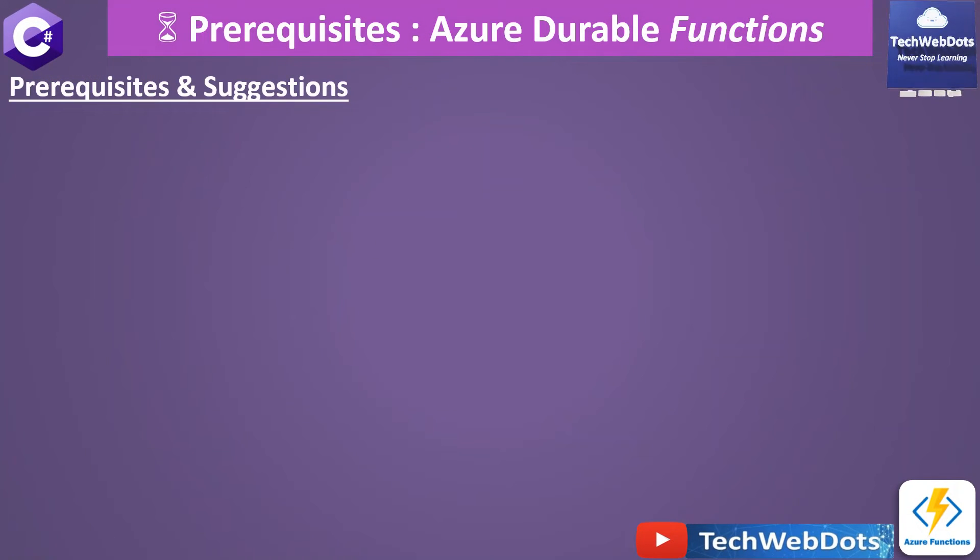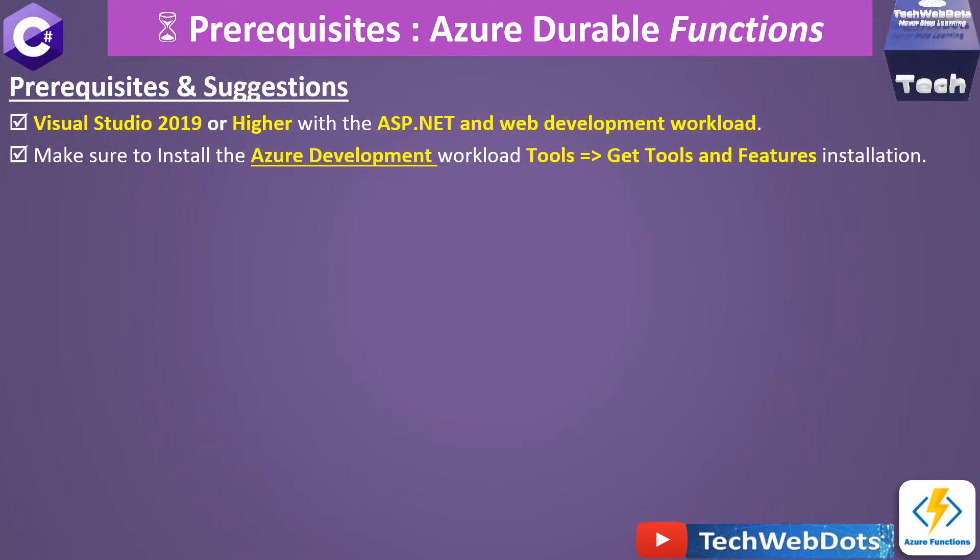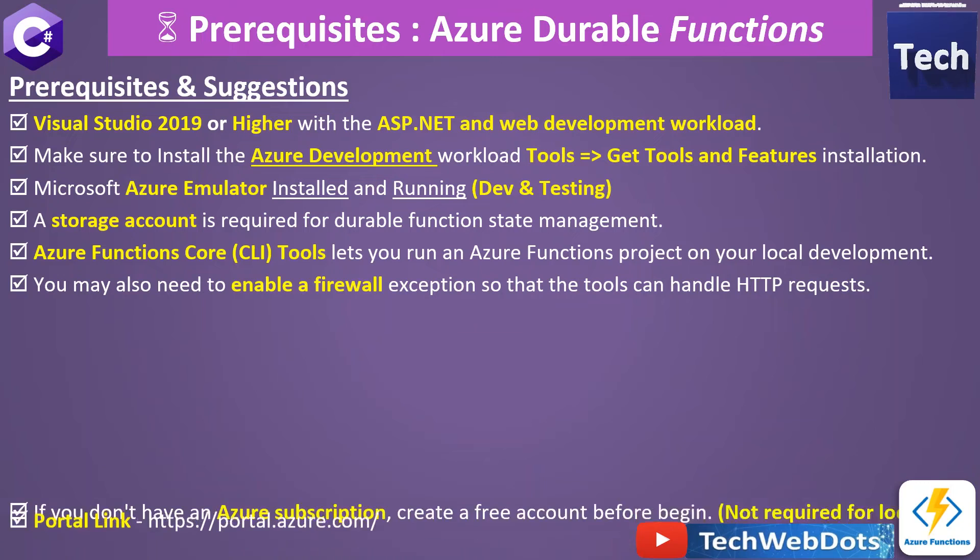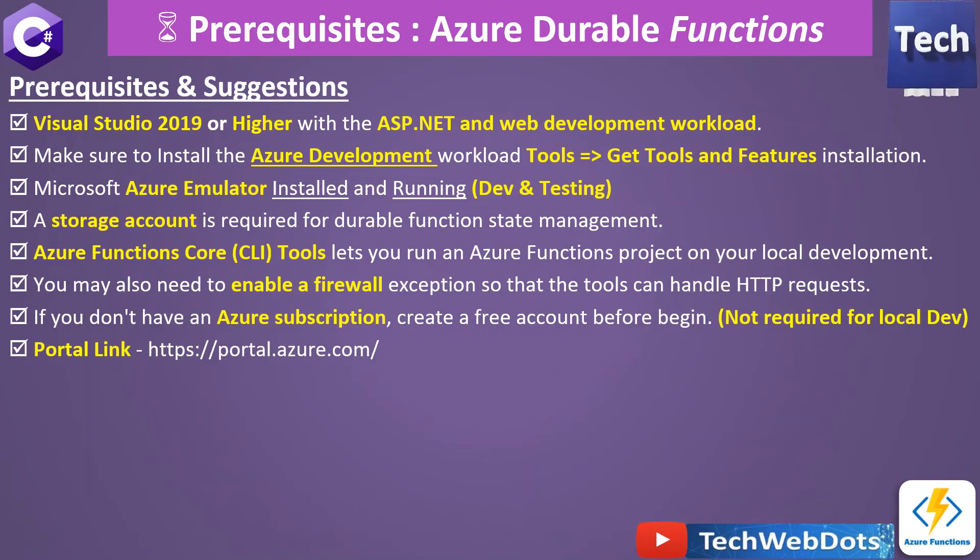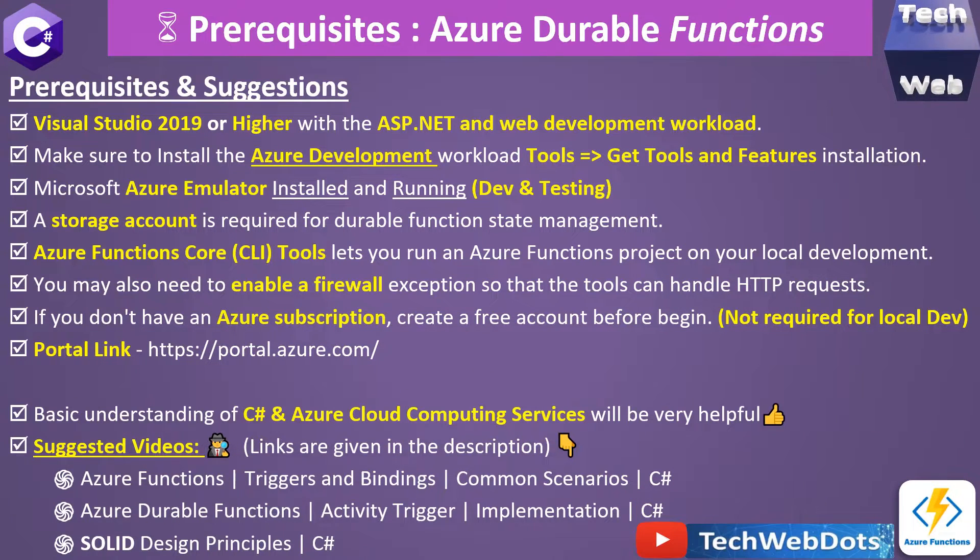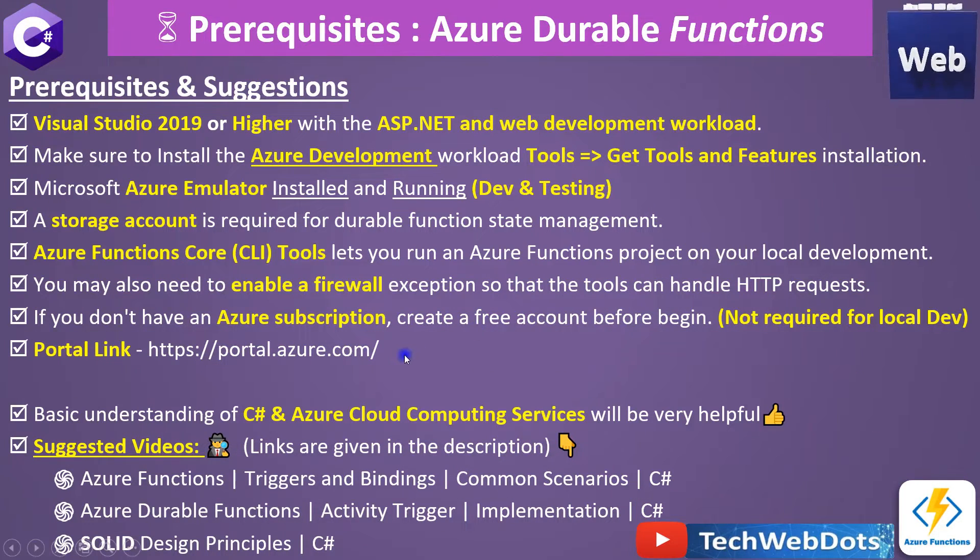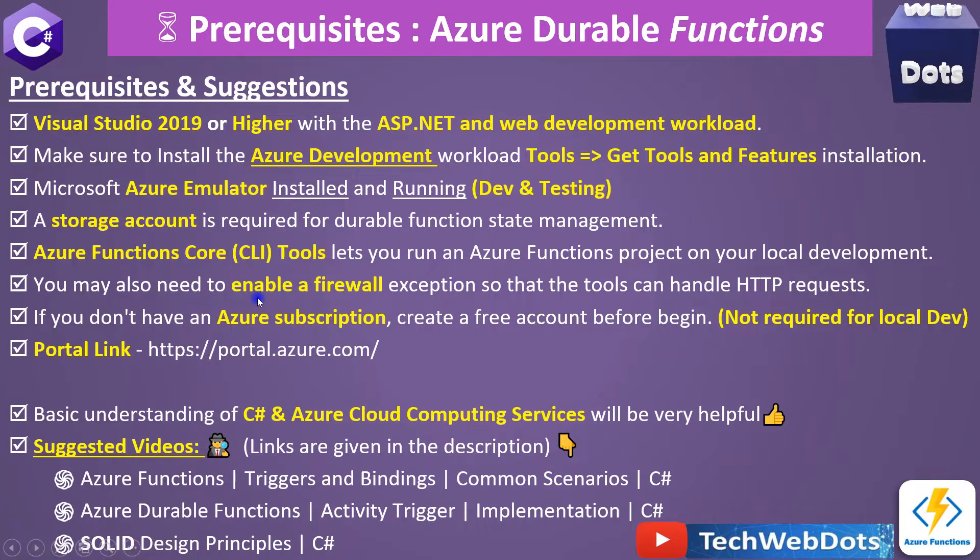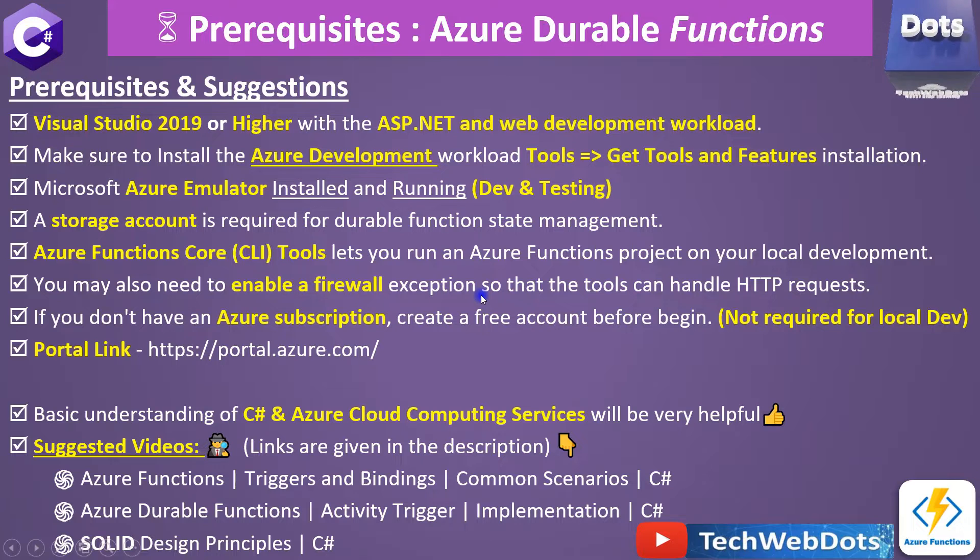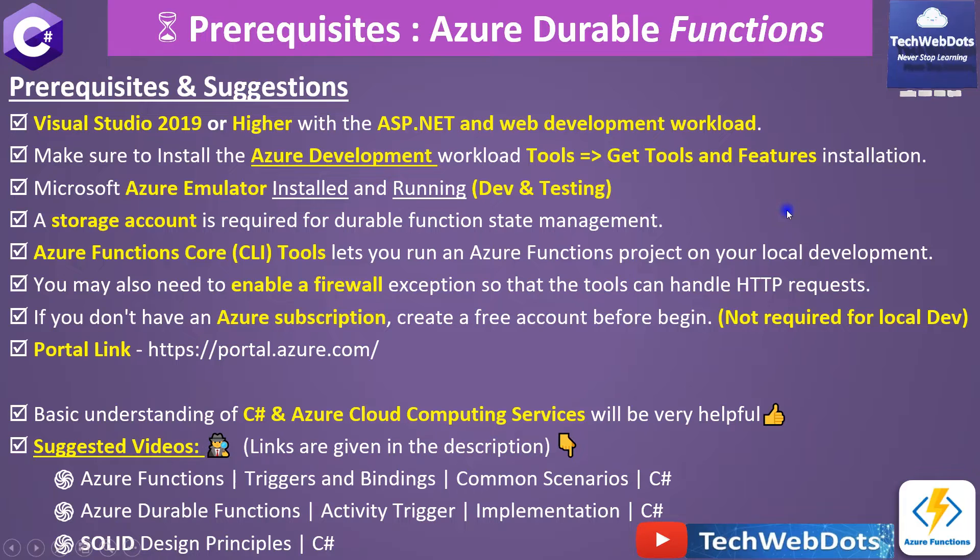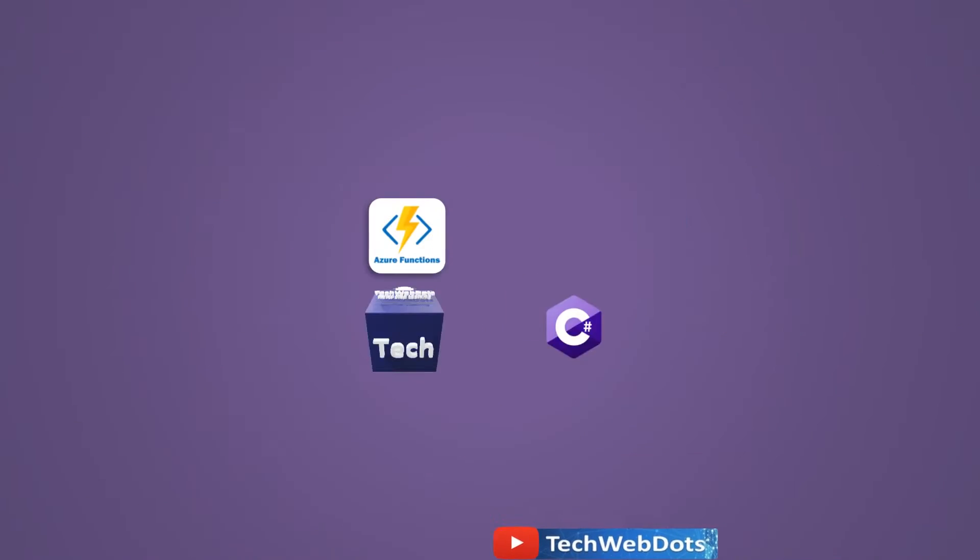So there are some prerequisites and suggestions that I would like to share with you. I suggest you to take a pause of the screen and read all these suggested guidelines. For example, CLI tools should be there, you should enable a firewall to run the orchestration function, and Azure emulator should be installed on your machine. Let's move ahead without wasting time.